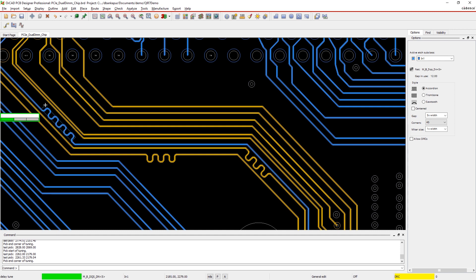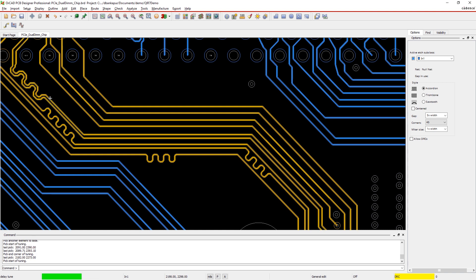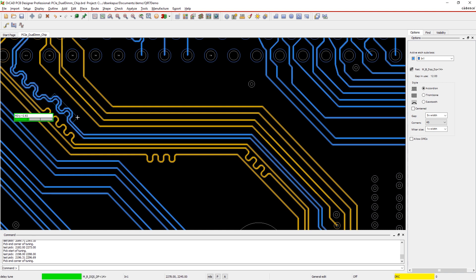With ORCAD, visual feedback and real-time design constraints help you make sure your timing-critical signal nets are at the exact length you need.